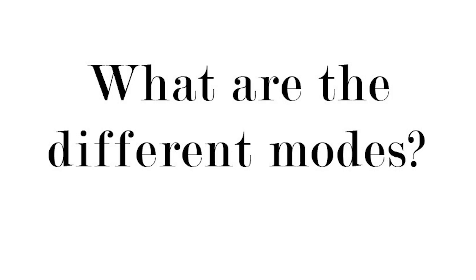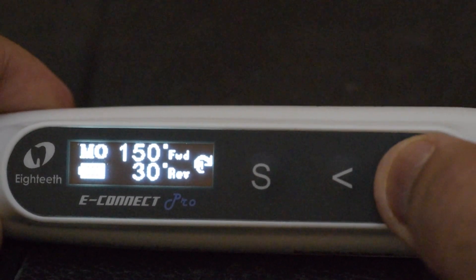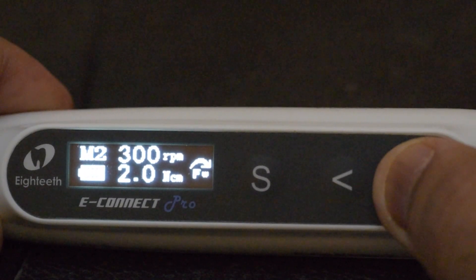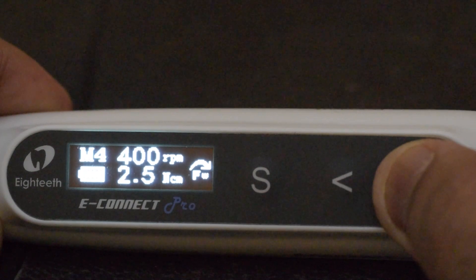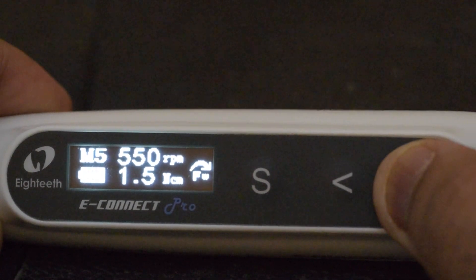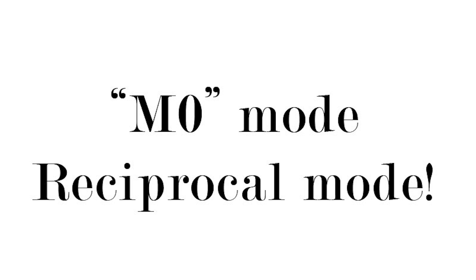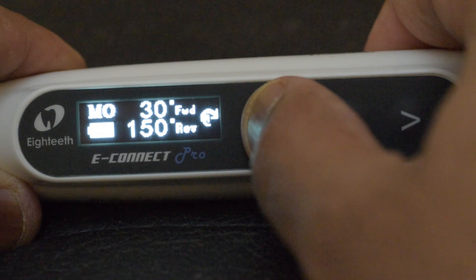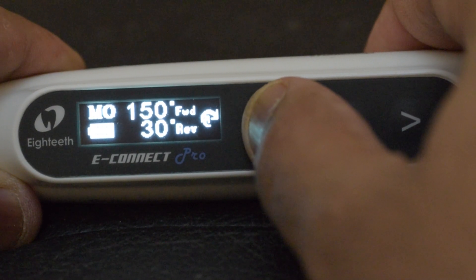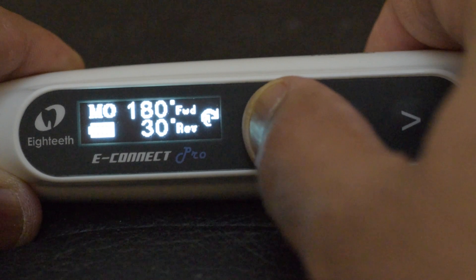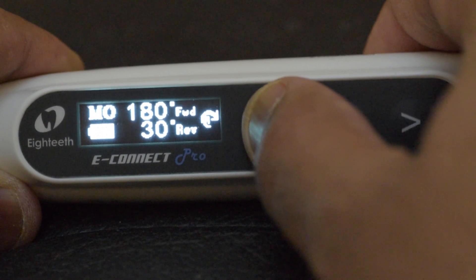Once you switch on the unit you will see that there are modes ranging from M0 to M6, and for each mode you can adjust the speed, torque, and the rotation. The first mode is M0, which is the mode where you can activate files that are run on a reciprocating mode, and as you can see there are multiple reciprocating modes in this program.